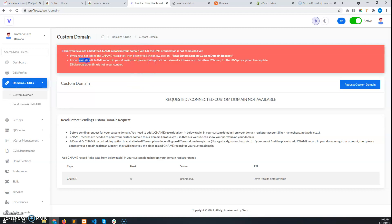Or if he had added the CNAME record, the DNS propagation time may not be completed yet. DNS propagation is the time it takes to set up the DNS all over the internet, which can take up to 72 hours — but basically it happens within a few hours. The error message notes this if the CNAME record hasn't been added yet.